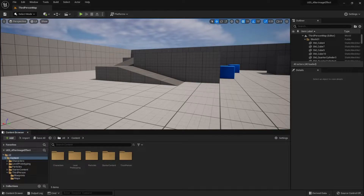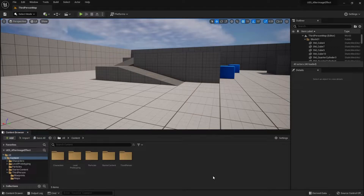Hi everyone, welcome back. In a previous tutorial we went through the process of creating an after-image effect using the Niagara system.